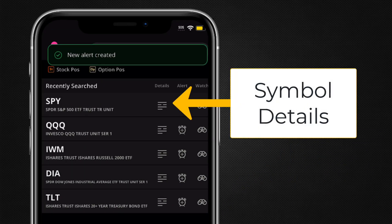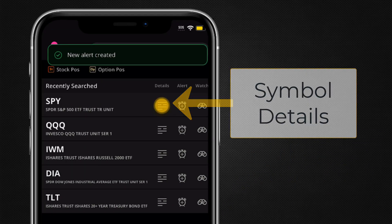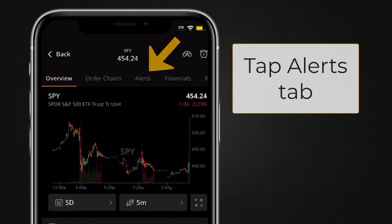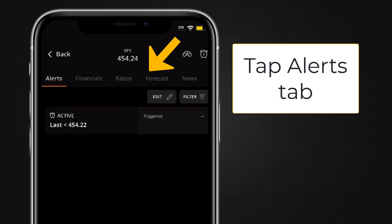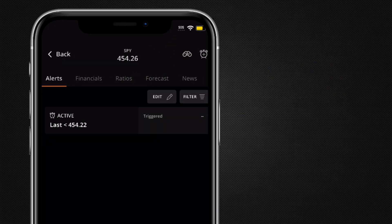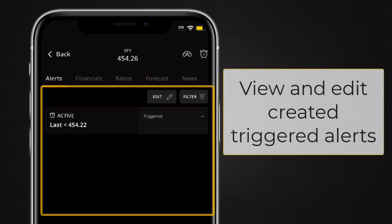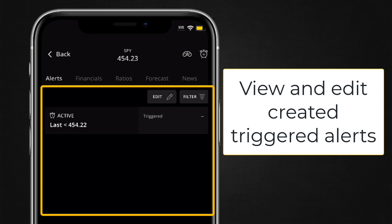To view created and triggered alerts, navigate to a symbol's details page. Tap on alerts and then here you can view, edit, and delete created and triggered alerts.